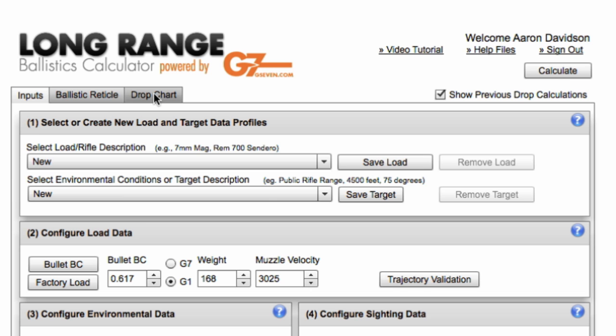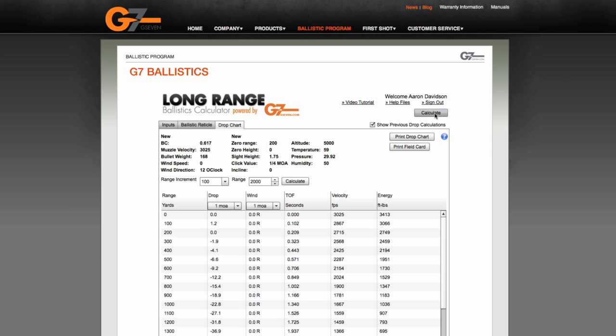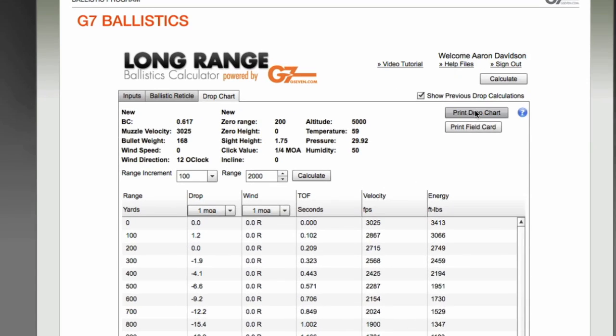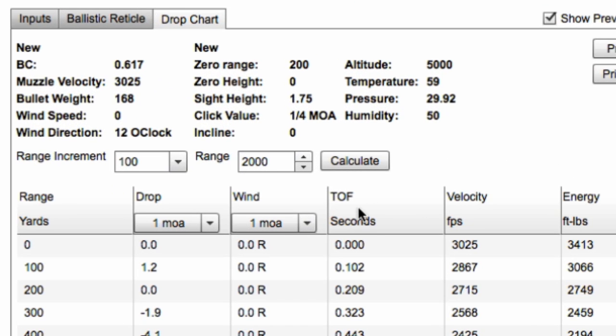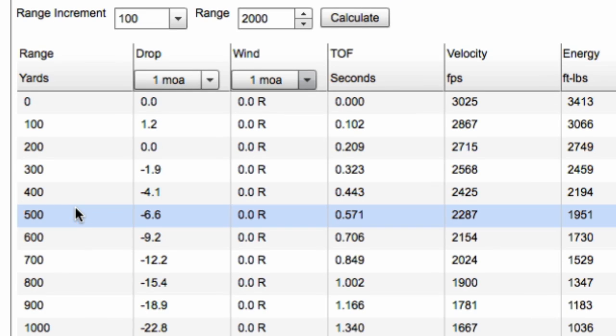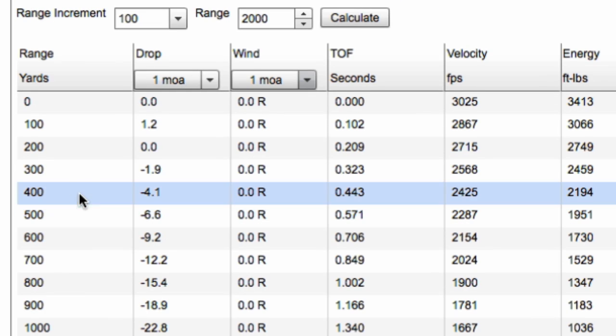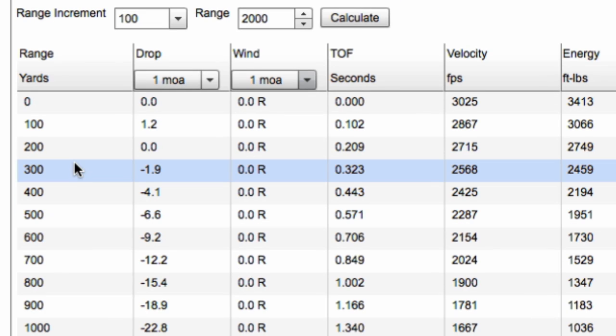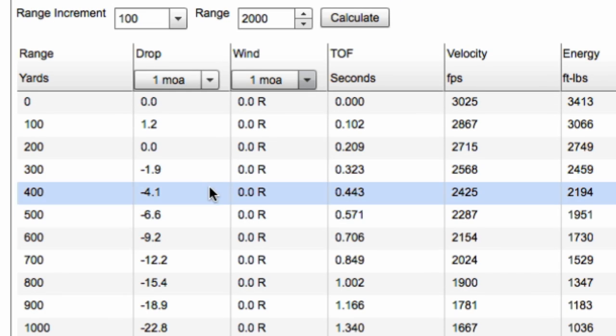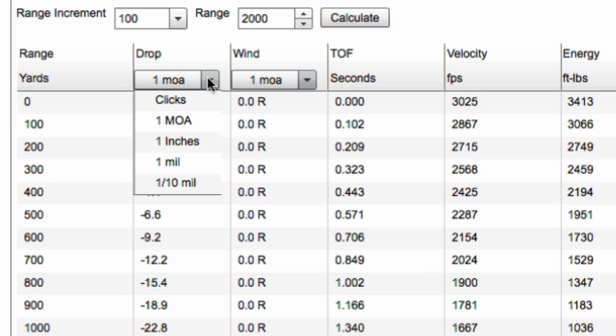Now to calculate that, you can either click on the drop chart tab or the calculate button. And it'll send me over to an actual ballistic calculation of that BC and muzzle velocity for that air density. And there's a couple things you can configure here.